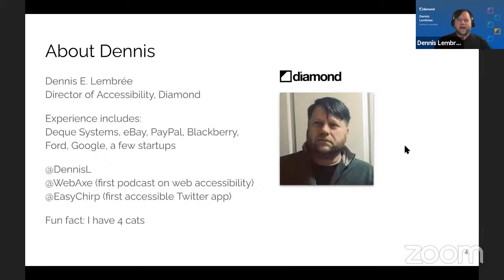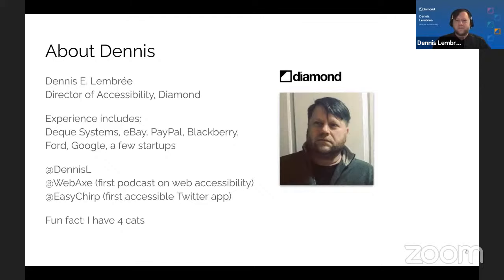Fun fact: I have four cats. You might hear one of them meowing during the presentation. On screen there's the Diamond logo and a headshot of myself — light complexion, dark blonde to brown hair, and a scruffy red beard.